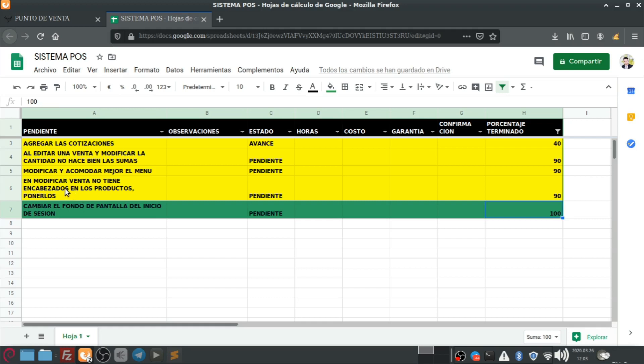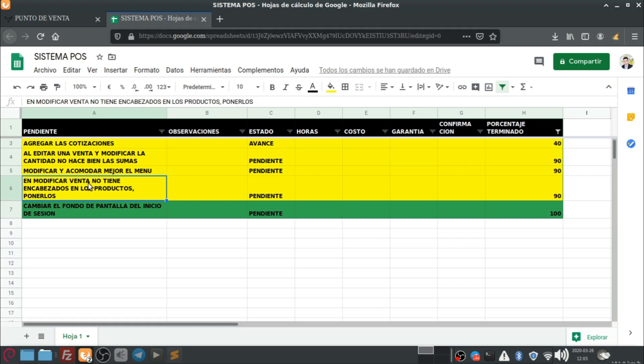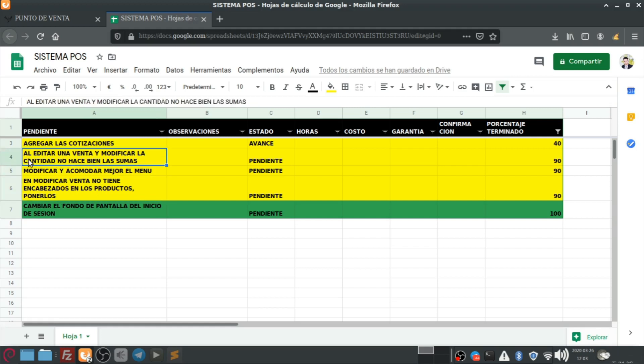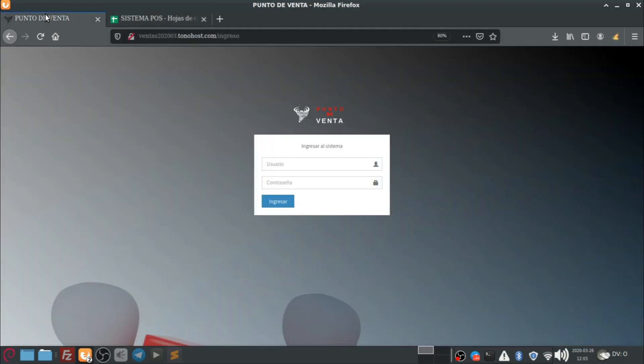Y bien, otra cosa que hicimos es corregir este detalle. En modificar la venta no tienen... No, perdón, este también lo arreglamos, pero... Es este que nos reportaron ahí en los comentarios del video. Al editar una venta y modificar la cantidad no hace bien las sumas.